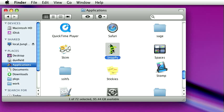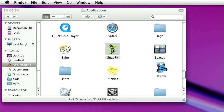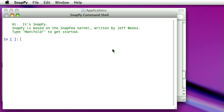You just start it like you would any other Macintosh application or Windows application. It brings up a little window here, which is sort of a terminal window, and this is the main way that you interact with SnapPy.